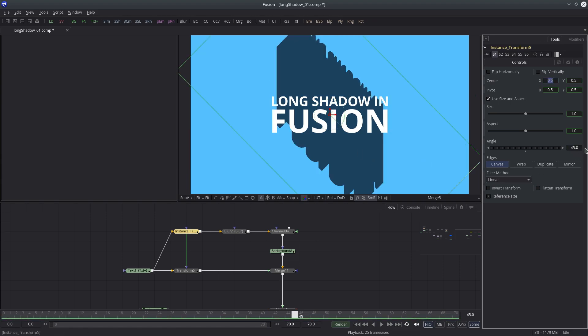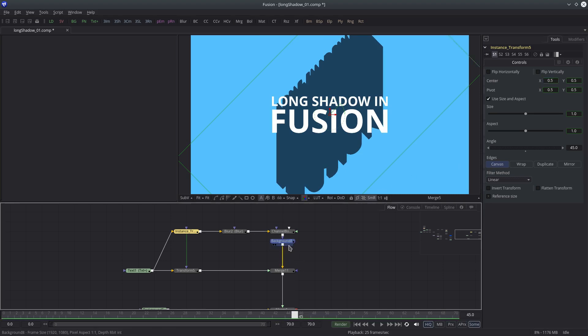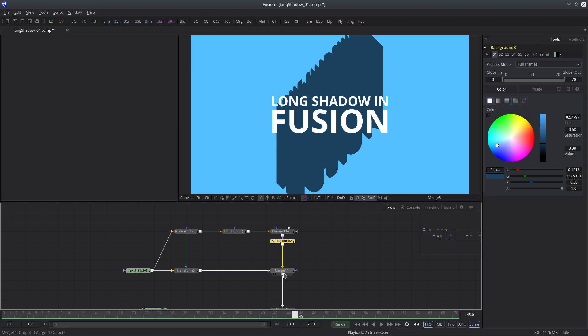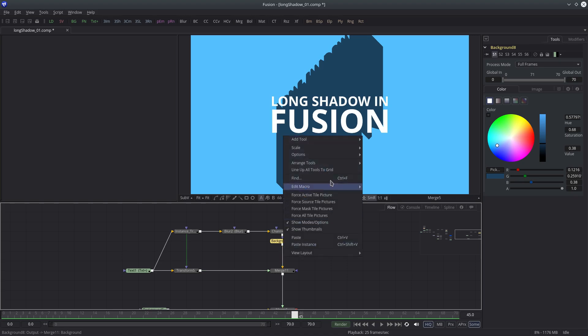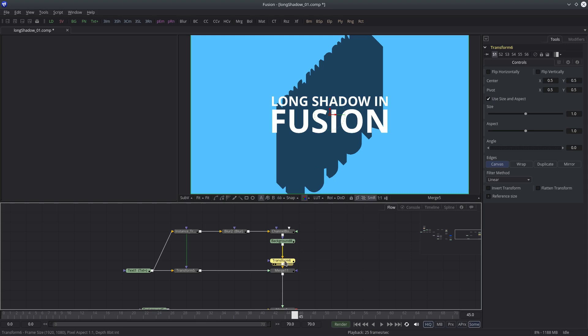But as you can see, it's not matching with the text. We have to rotate this shadow exactly in the opposite direction. So let's add a transform node before the merge node and change the angle value to negative 45 degrees.